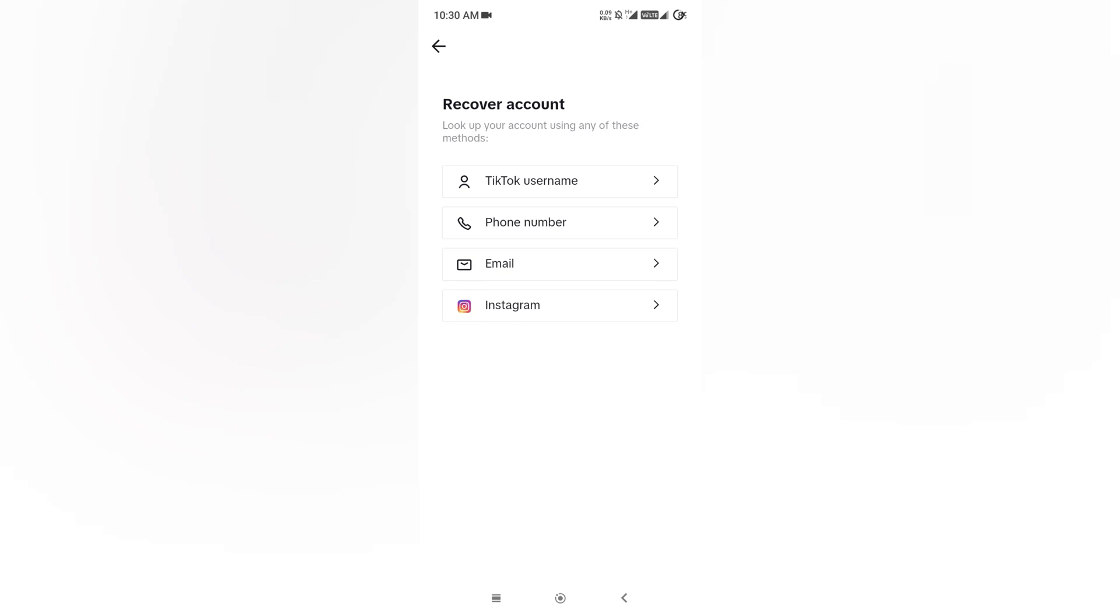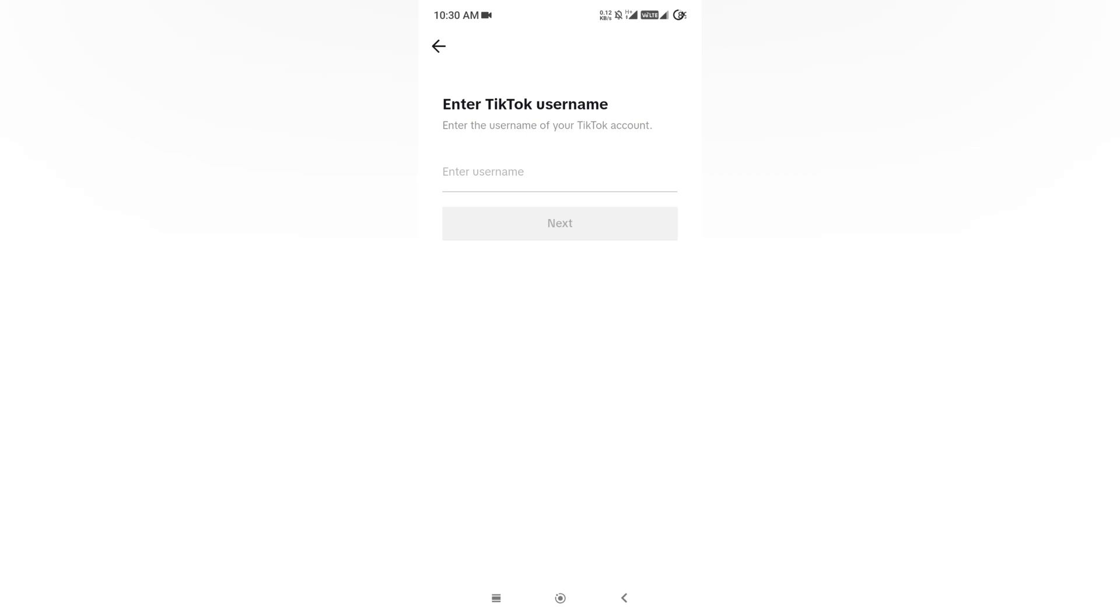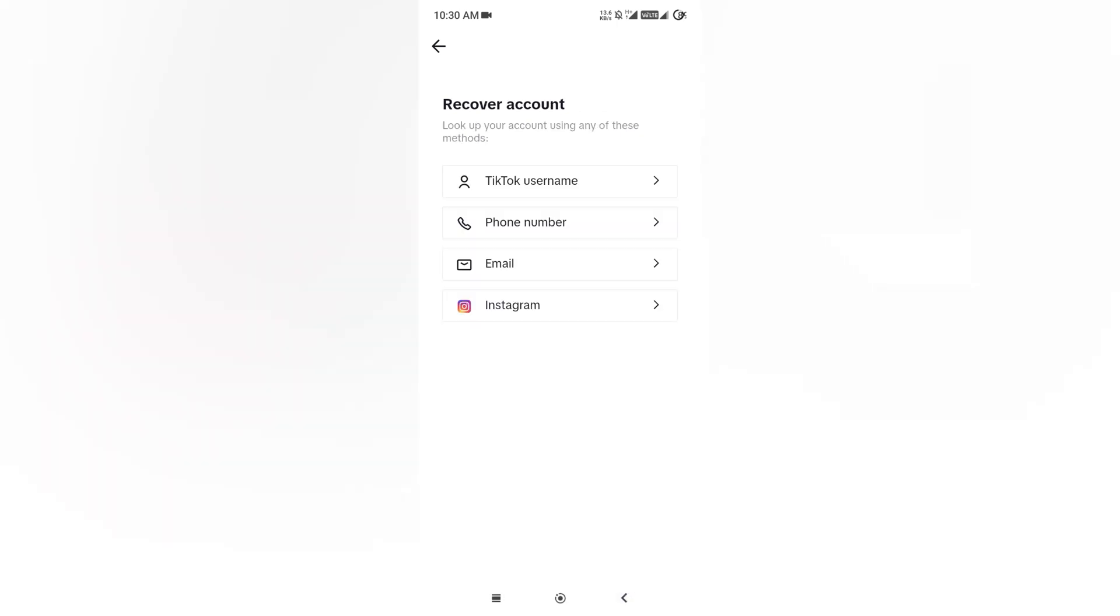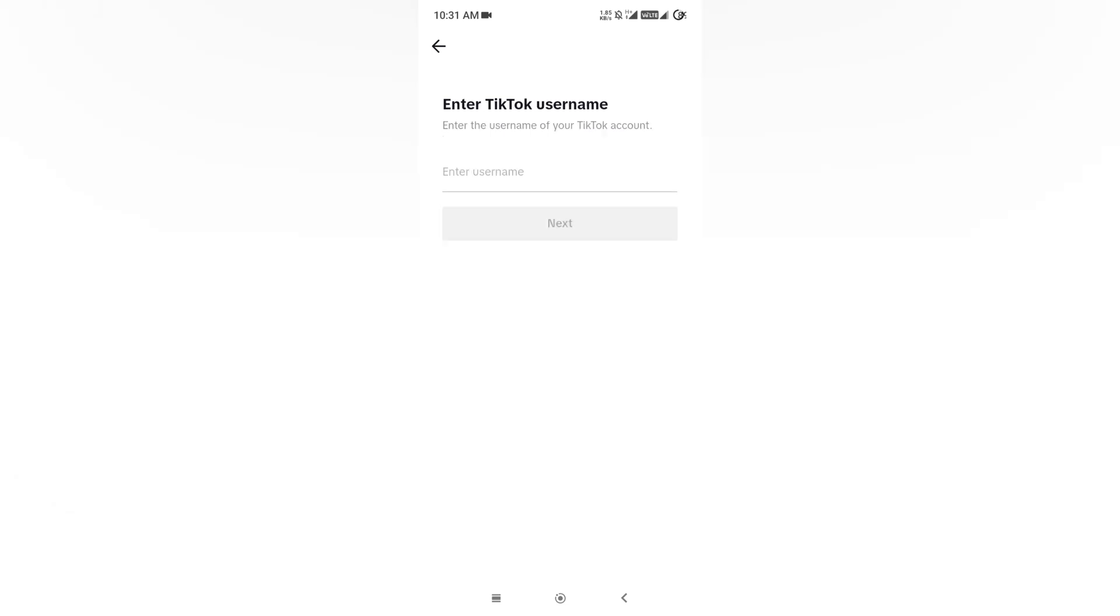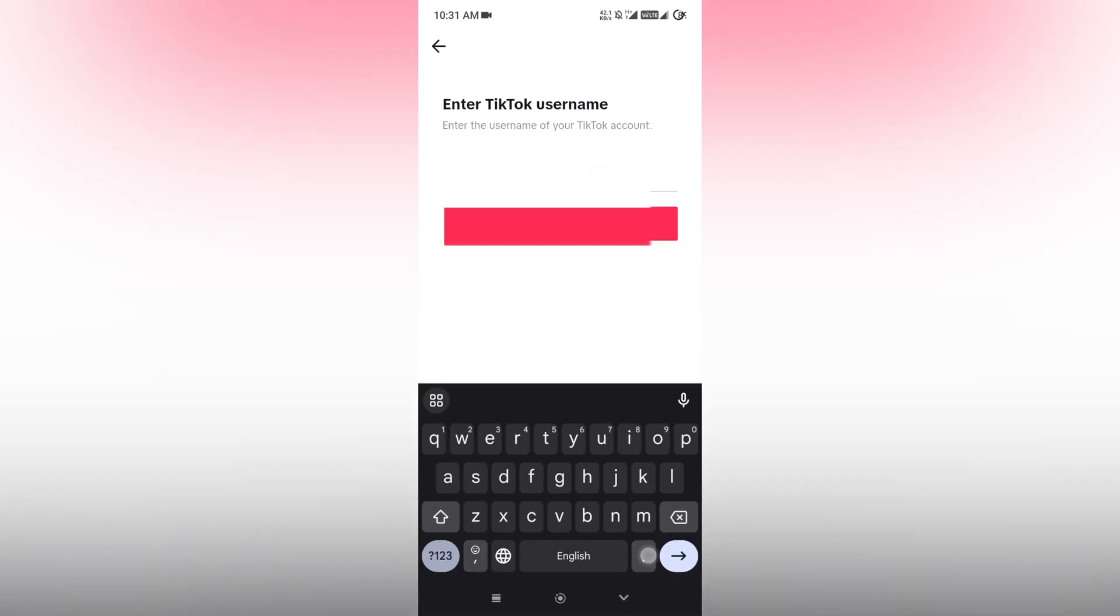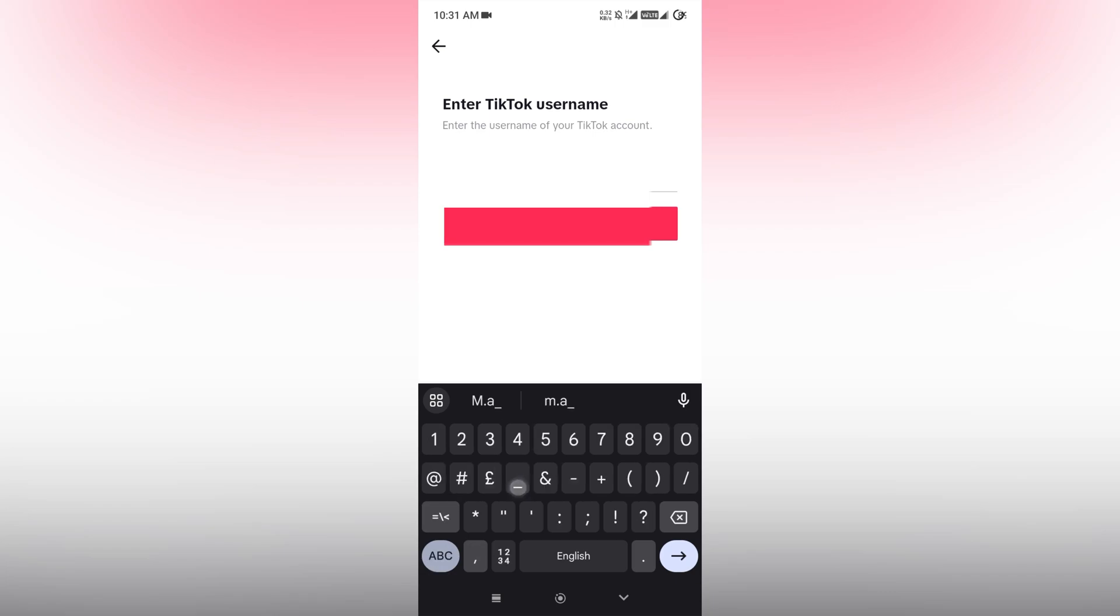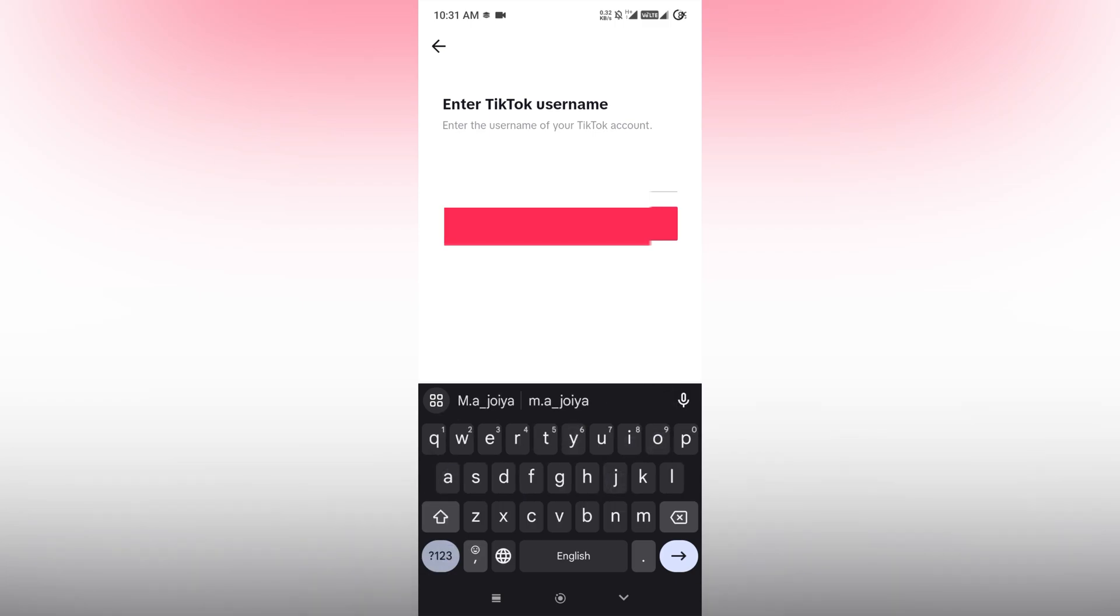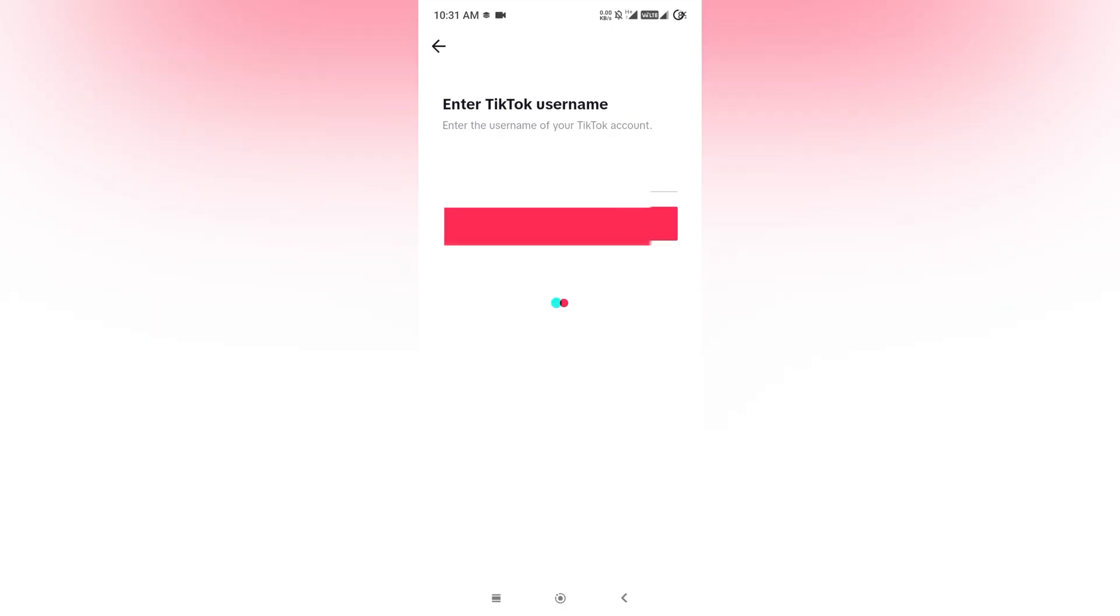is Username. If you remember your username, simply tap it and your account will be found by TikTok. After finding your TikTok username, you'll be able to recover it. The second option is Phone Number, third one is Email, and fourth one is Instagram. For example, I am giving my username: TikTokTok Subscribe for Free. Tap Next.